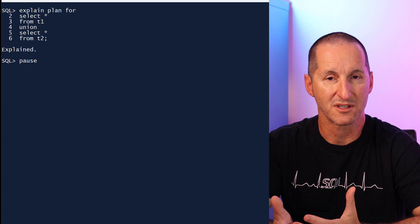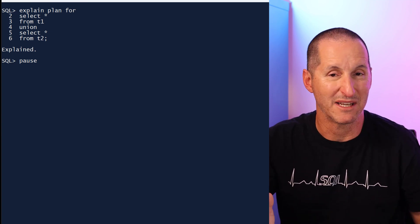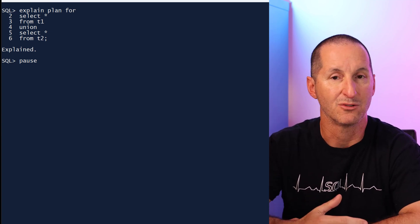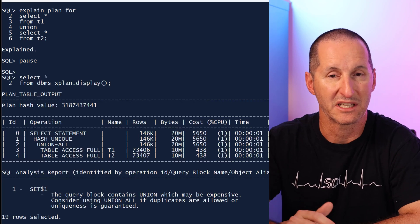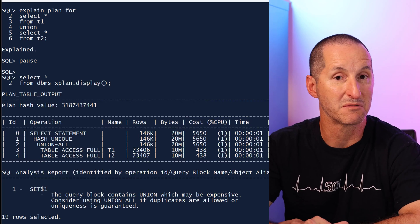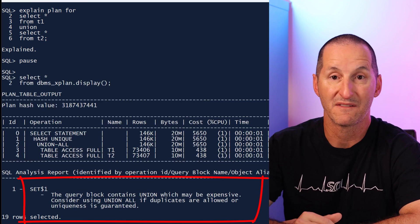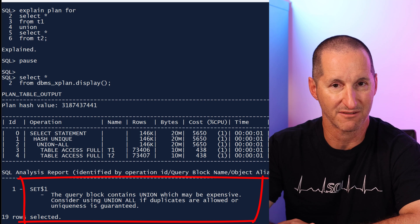If the two result sets are mutually exclusive or you want the duplicates or you're happy to have them, then it would be better to use union all. And SQL analysis tells me this as well. It warns me that union could be an expensive operation.